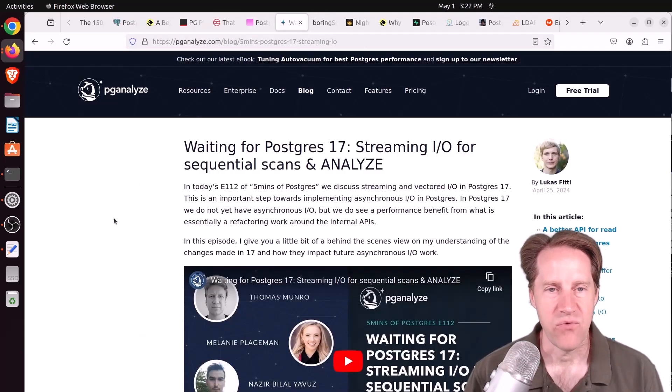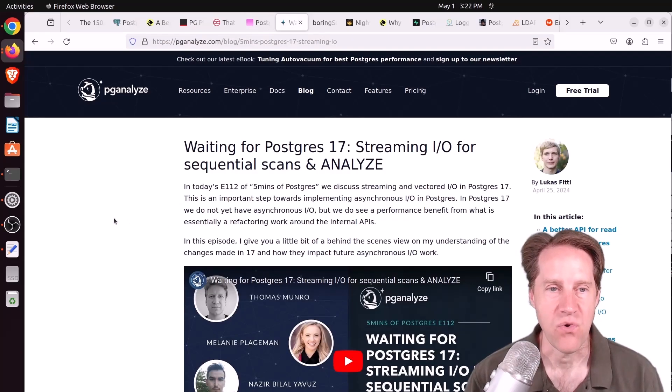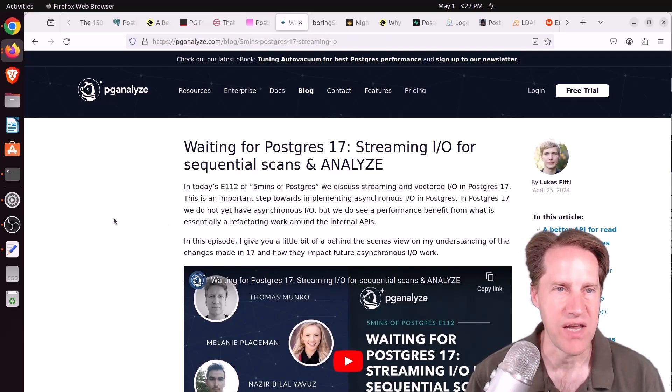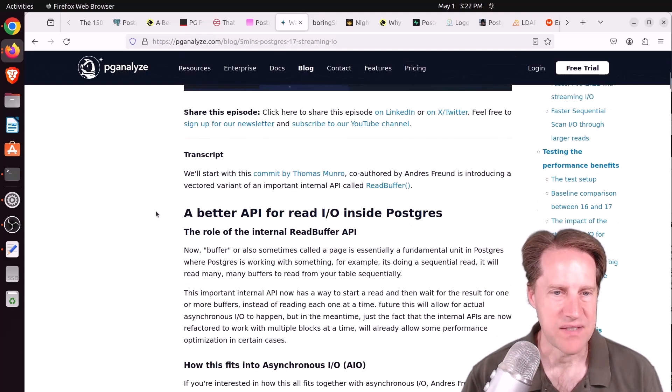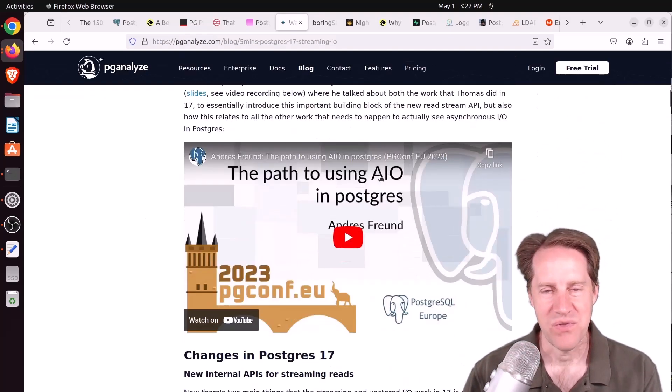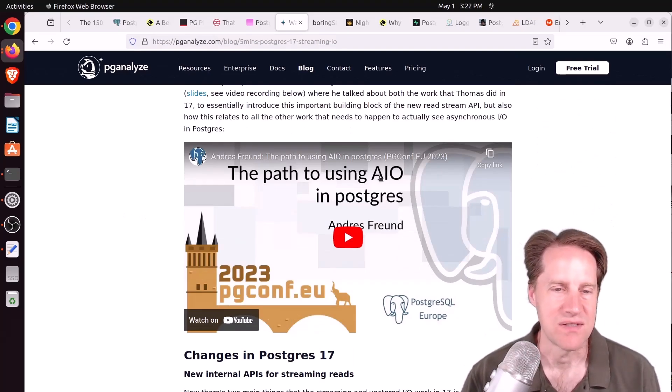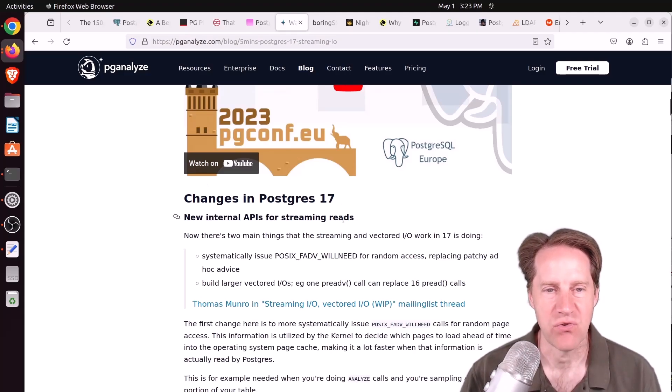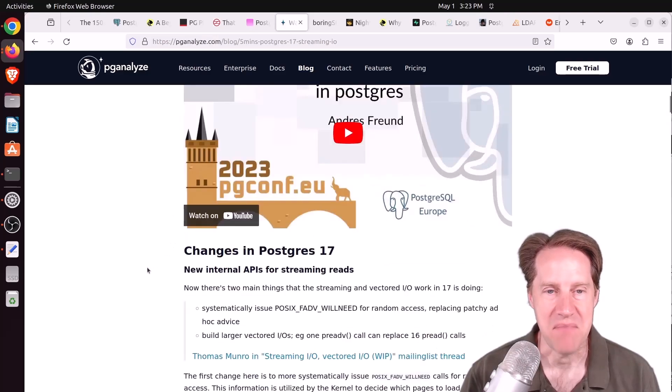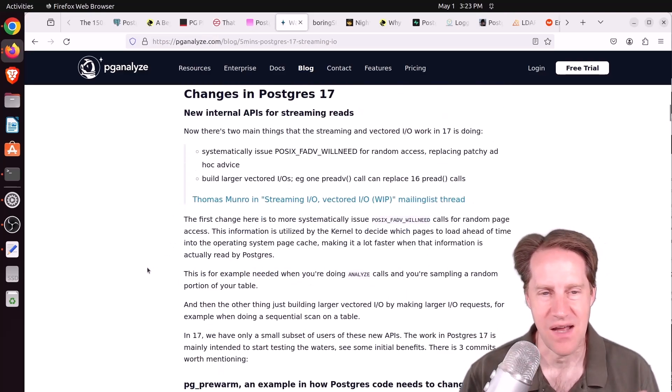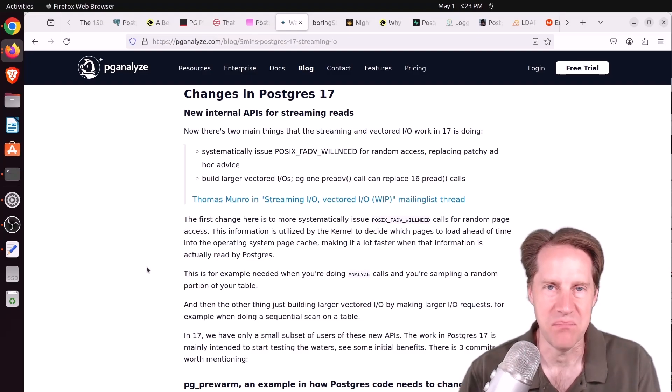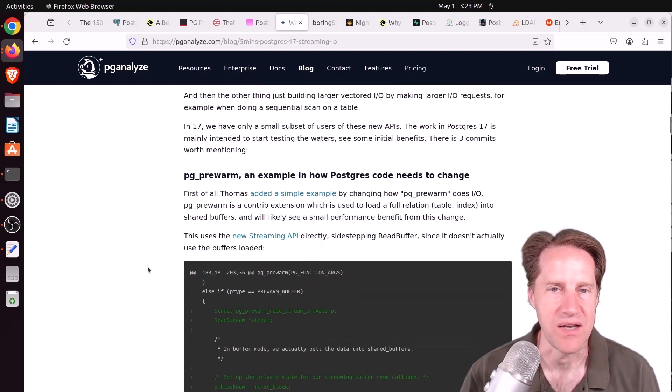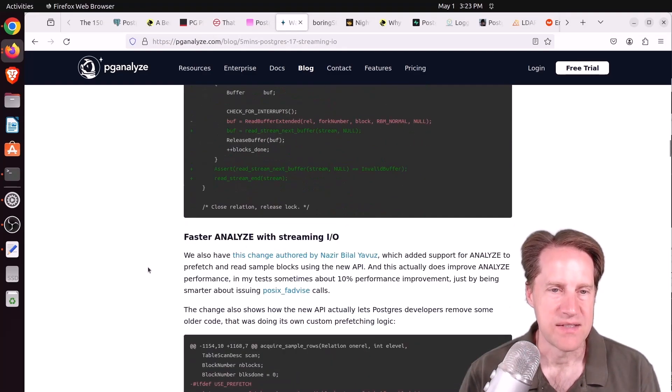Next piece of content, waiting for Postgres 17, streaming I/O for sequential scans and analyze. This is from pganalyze.com. And this is Lucas's five minutes of Postgres. And this is basically talking about the path or the road to using asynchronous I/O in Postgres. And so new changes in Postgres 17 have some new internal APIs for streaming reads. So basically make reading more efficient. Now, this is not asynchronous I/O yet, but they're just putting in the building blocks to be able to support that later.